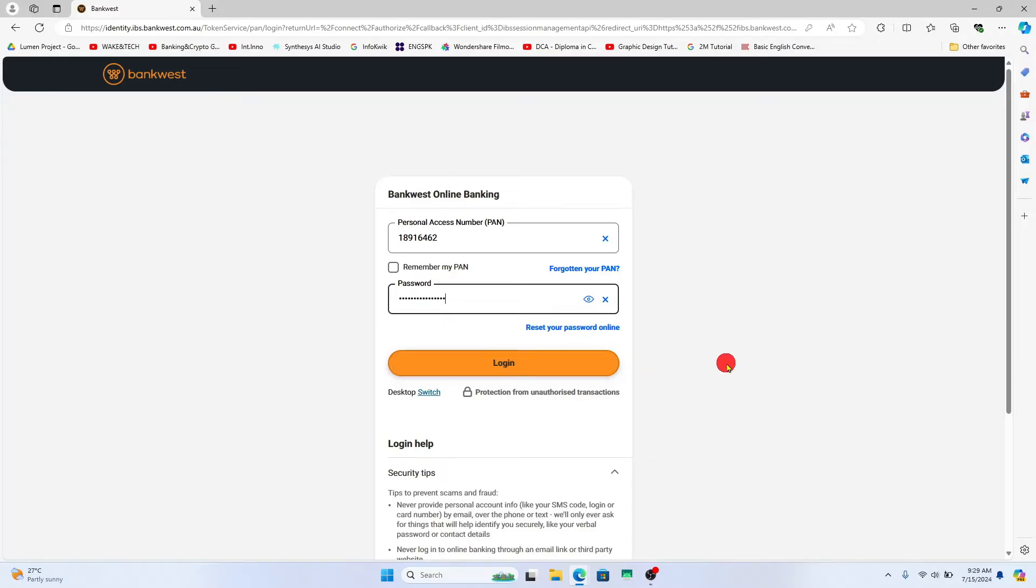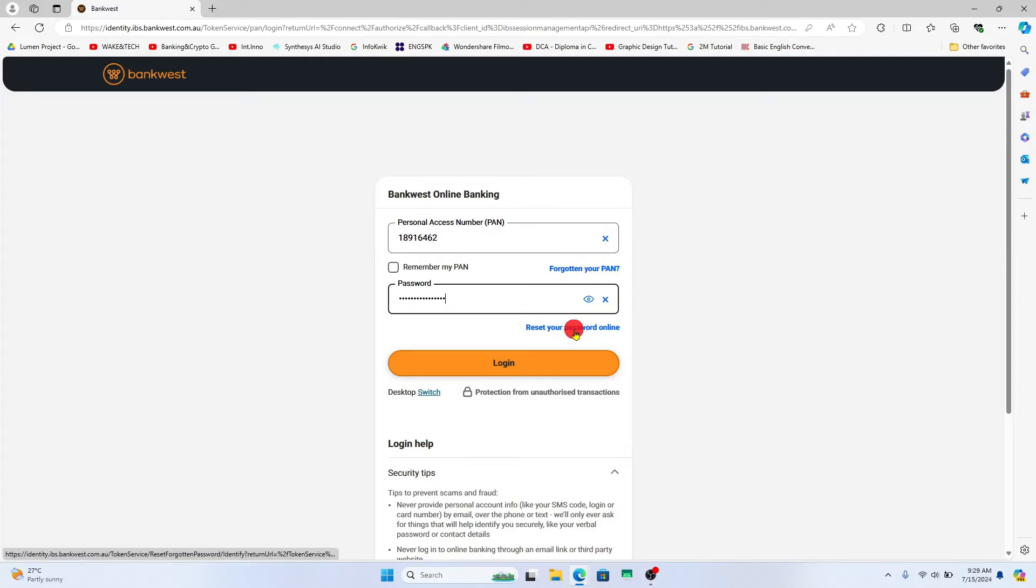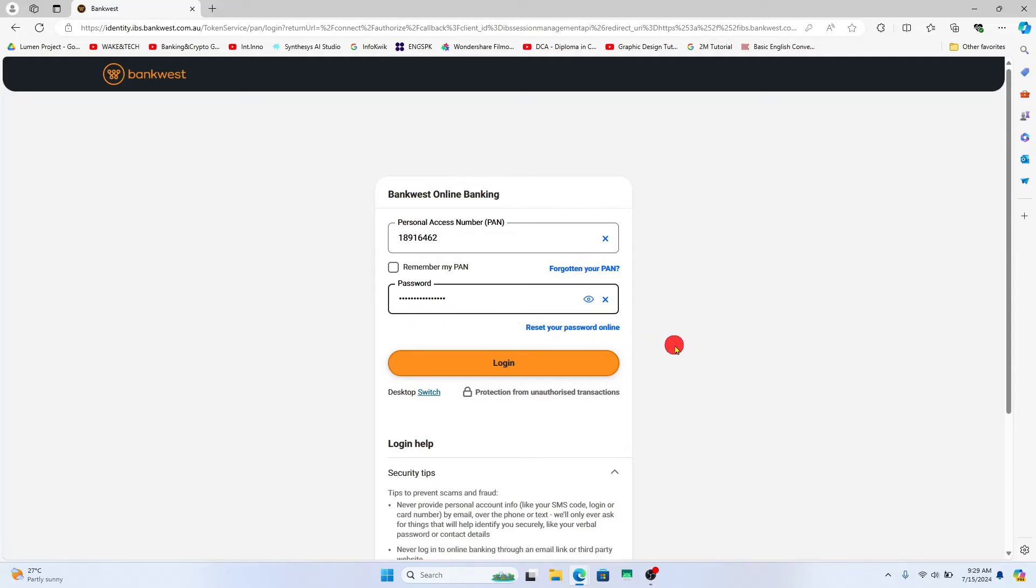In case you have forgotten any of your credentials, you can click on the forgot your PAN or the reset your password online option and you will be allowed to reset your credentials using either your phone number or your email address.